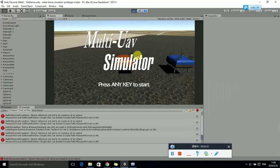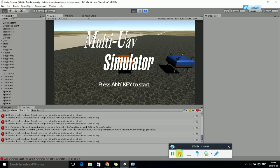Click the Restart button to play again. Thanks for watching!